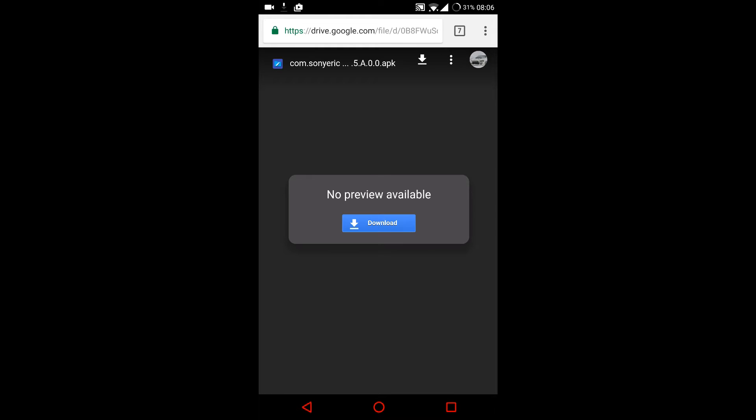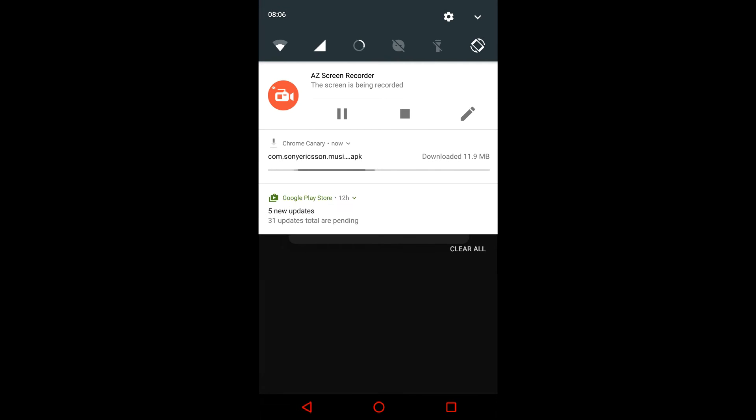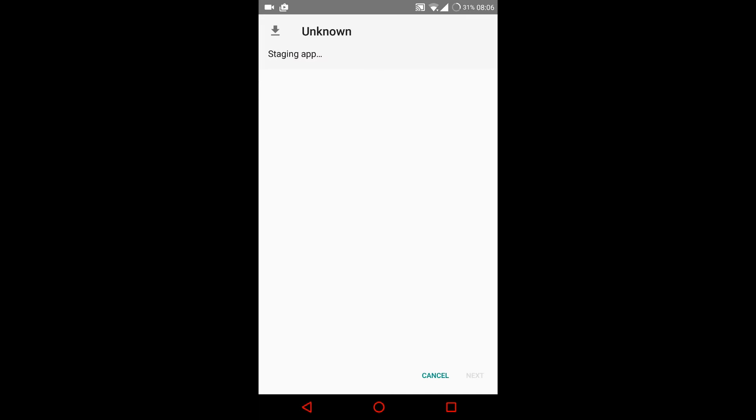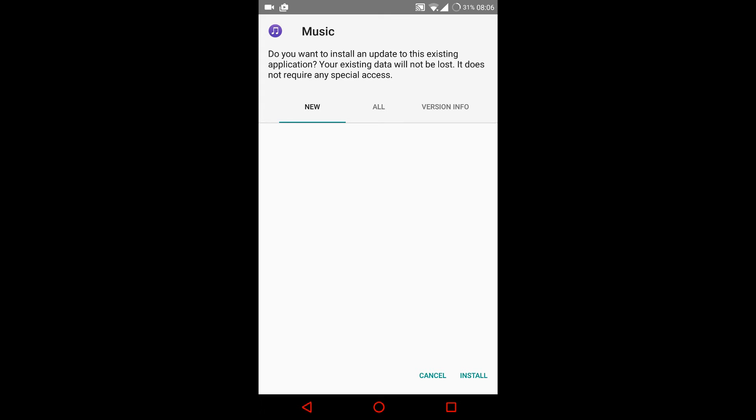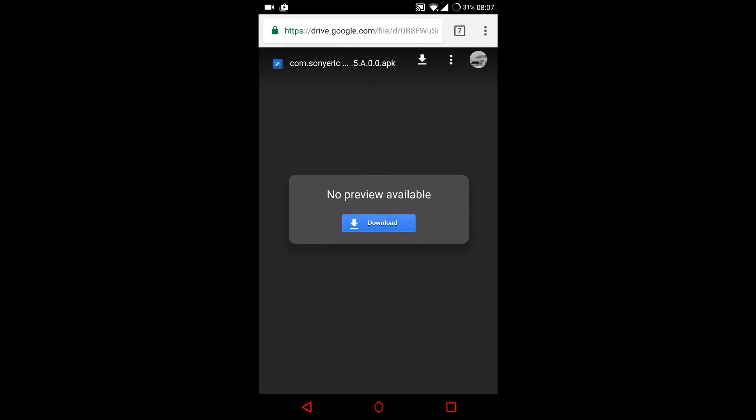You can see the progress from your notifications until download is complete. You can click on open, but I already installed this so I'm not going to install again because this screen recorder doesn't let me install while recording for some reason.